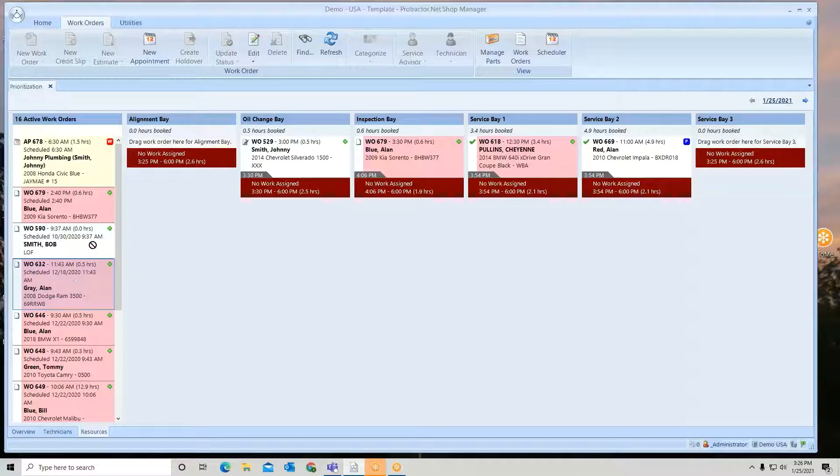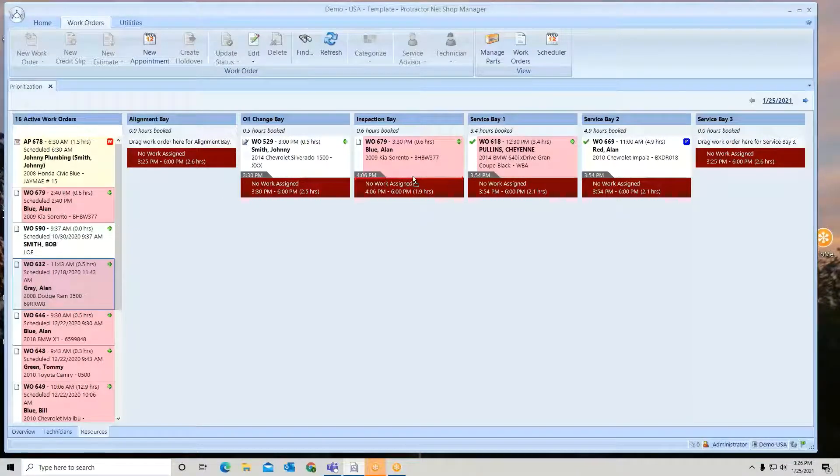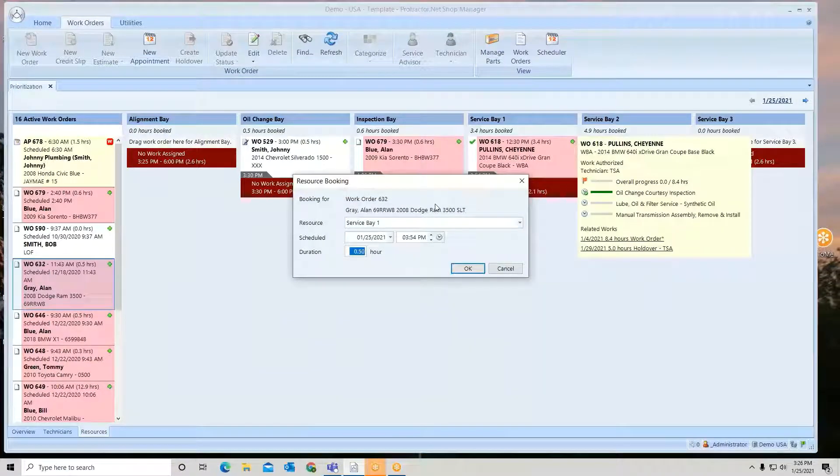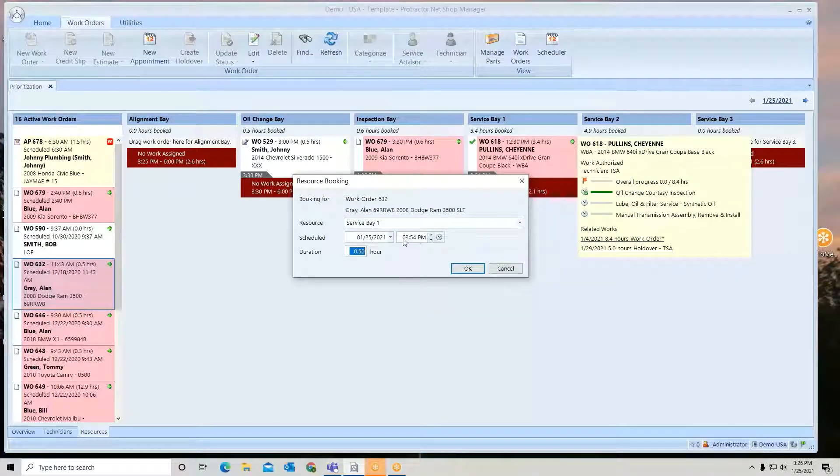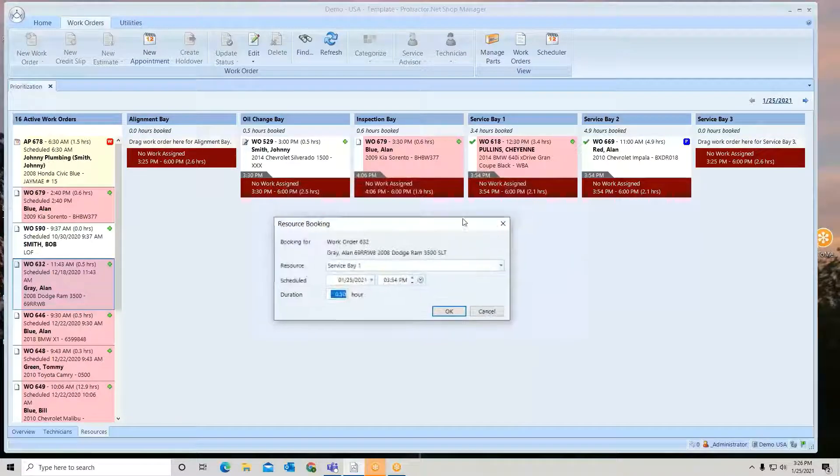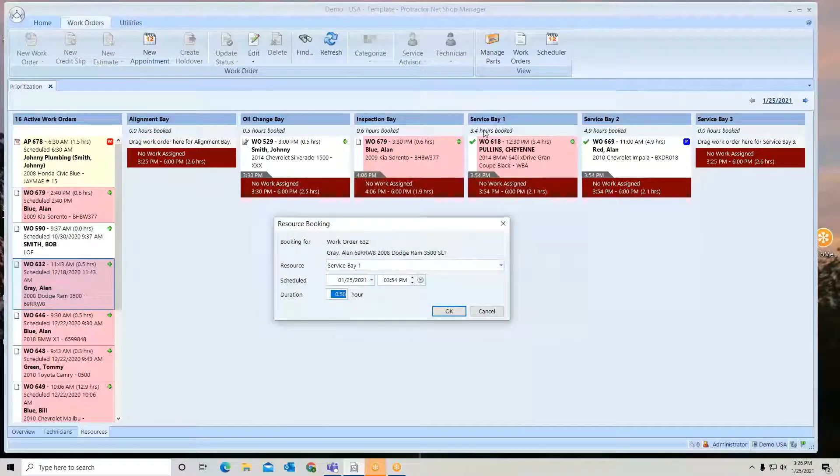So I'm going to click, drag, and let's go put another one in this bay. So what time do I want to put it in the bay?